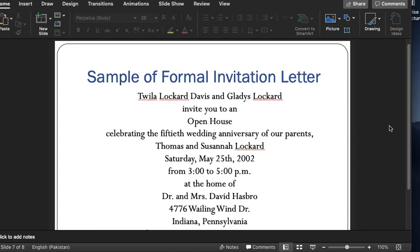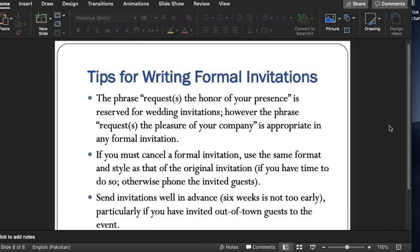For example, look at this formal invitation letter. This is not written in the concept of a traditional letter — for example, the address comes first, then the information, then details about the place, the date, the timing, and the address of the person where the celebration is taking place. So it is very briefly written, showing how the formal invitation letter is written.